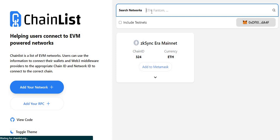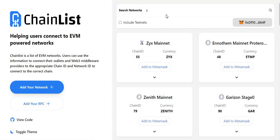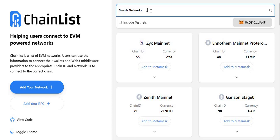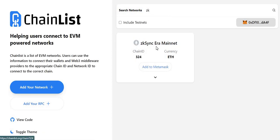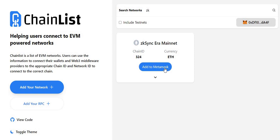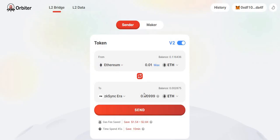Once you get to Chainlist, simply search 'ZK' in the search bar and you'll find the ZK Sync era mainnet. Add it to your MetaMask. The reason for this is that once you move your funds from Ethereum to ZK Sync, you need to have already added that ZK Sync era mainnet to your MetaMask wallet in order to see your funds.